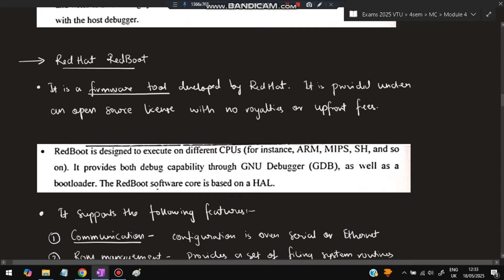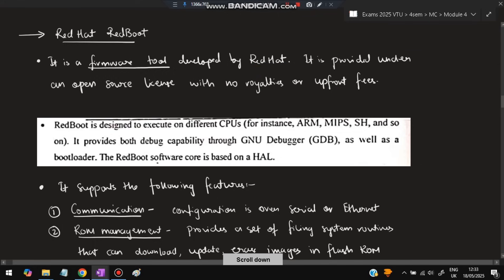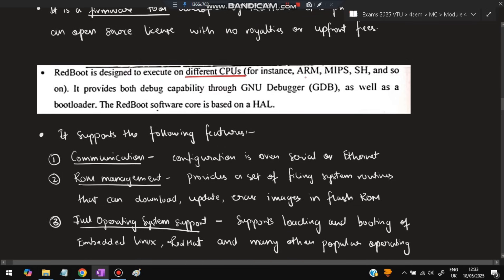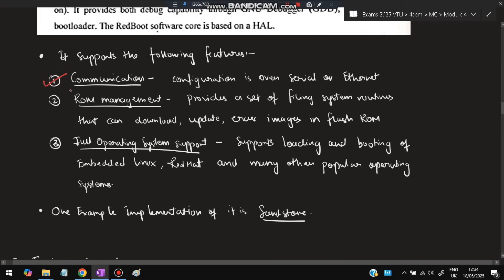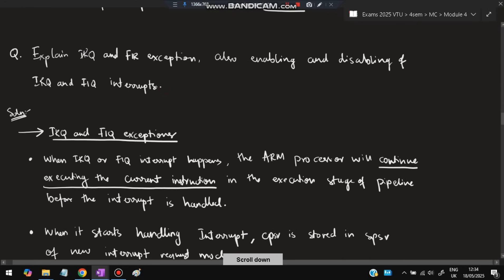The second part of the question is Red Hat RedBoot. It is a firmware tool developed by Red Hat, provided under an open-source license with no royalties or upfront fees. RedBoot is designed to execute on different CPUs — for instance ARM, MIPS, and so on. It provides both debug capability through the GNU debugger as well as a bootloader. RedBoot's code is based on HAL, as discussed earlier. It supports features like communication, ROM management, and full operating system support. One example implementation of Red Hat RedBoot is Sandstone.